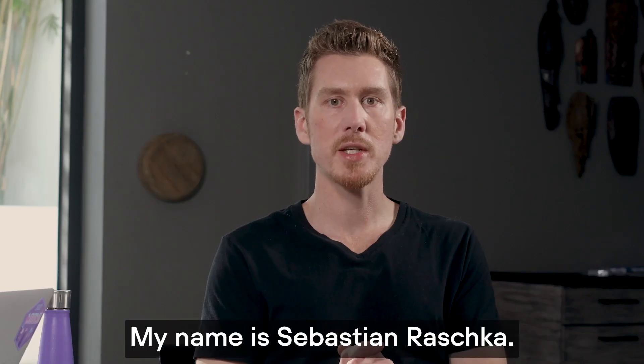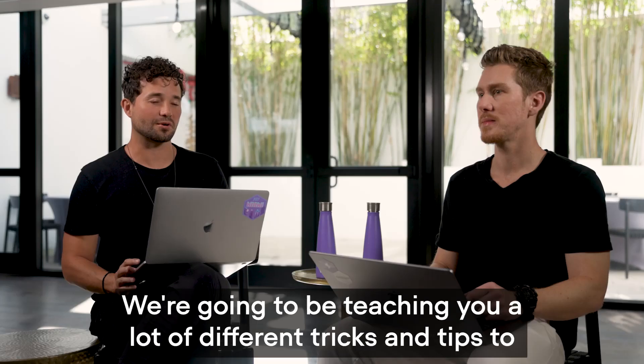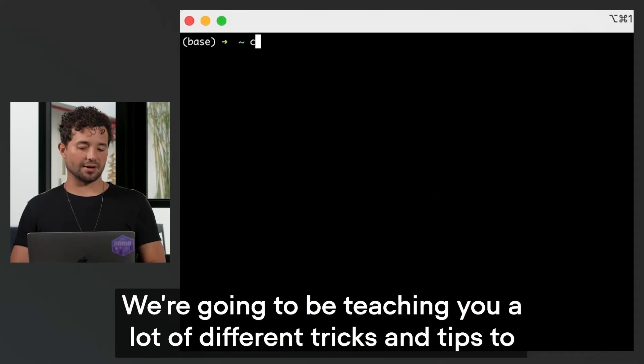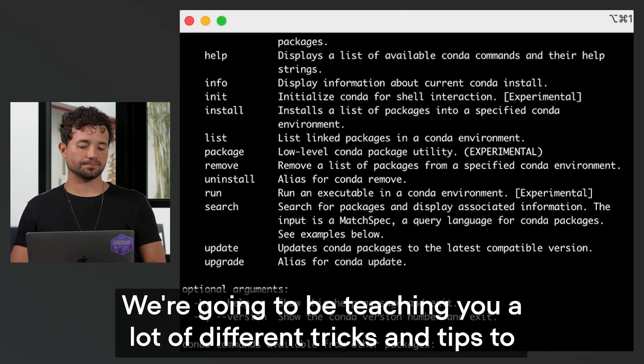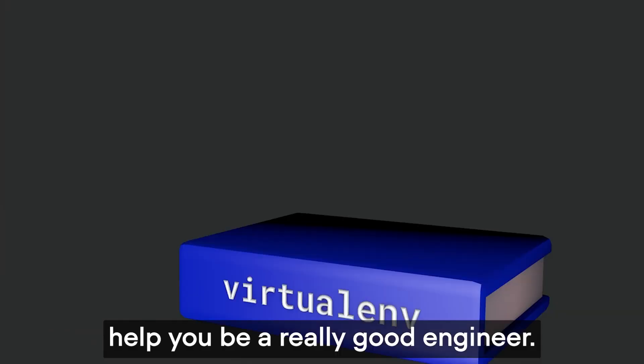Hi everyone, my name is Sebastian Raschka. I'm William Falcon. We're going to be teaching you a lot of different tricks and tips to help you be a really good engineer.